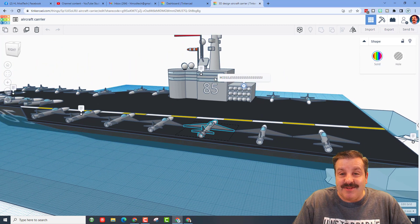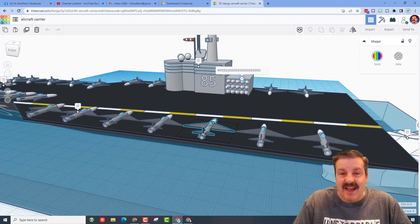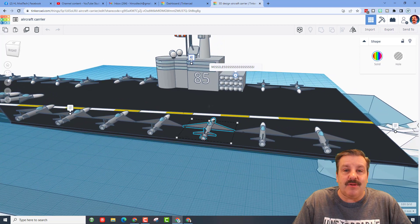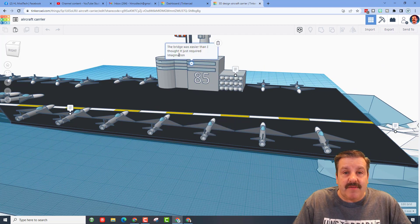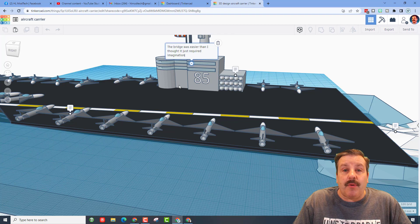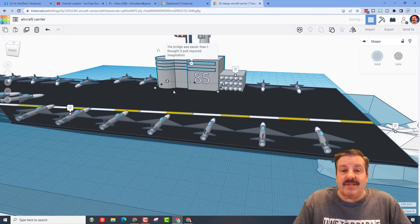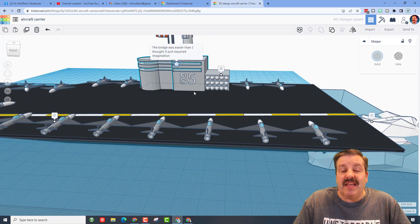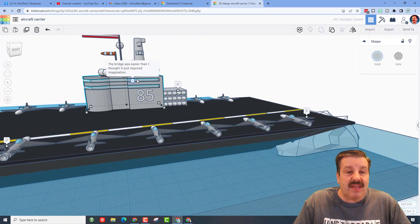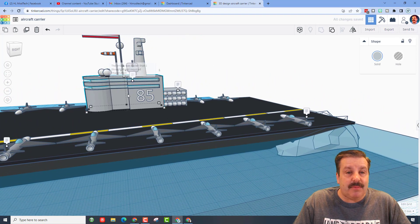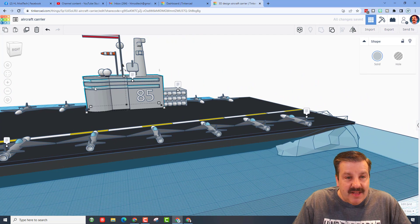Over here we've got missiles all stacked and ready to be used. This is the bridge of the aircraft carrier and Owen notes it was easier than he thought, it just required some thinking as he built it. Now that turned out really slick.